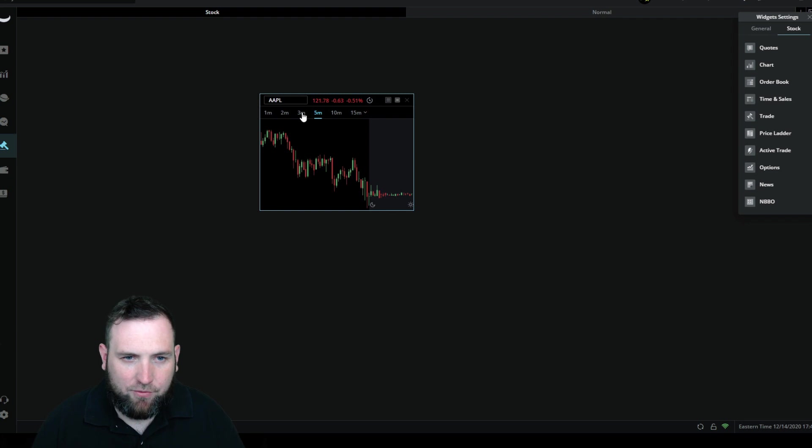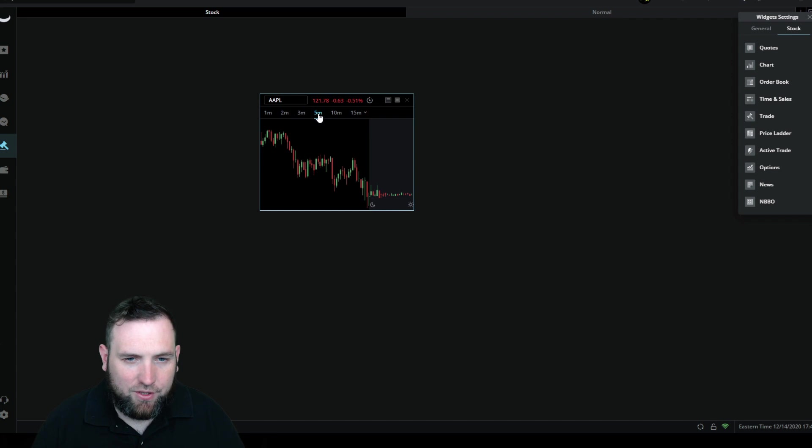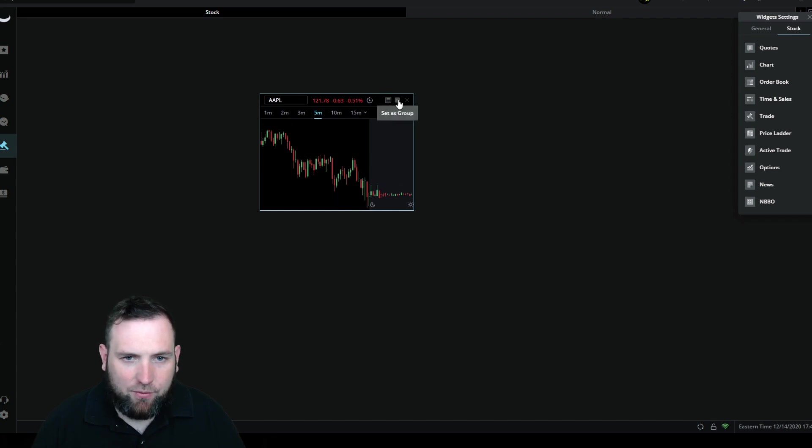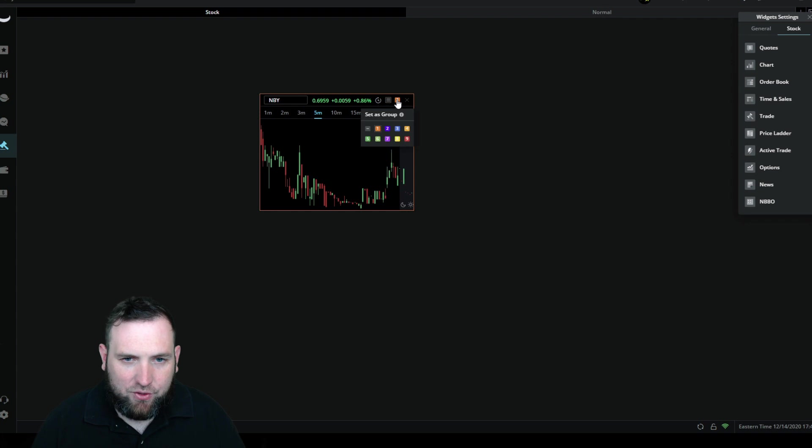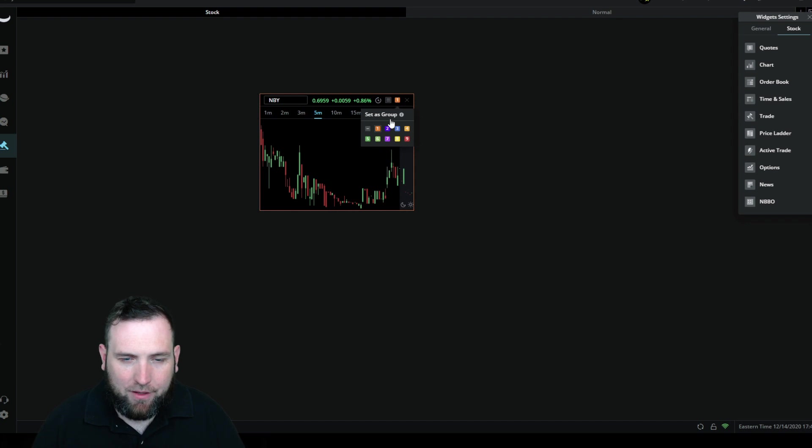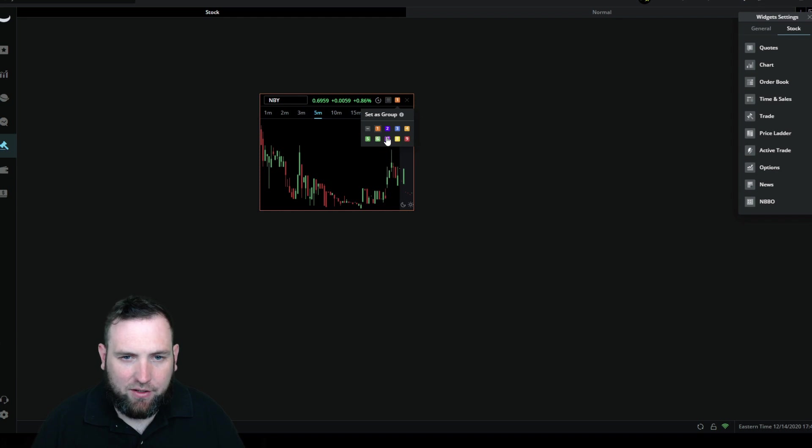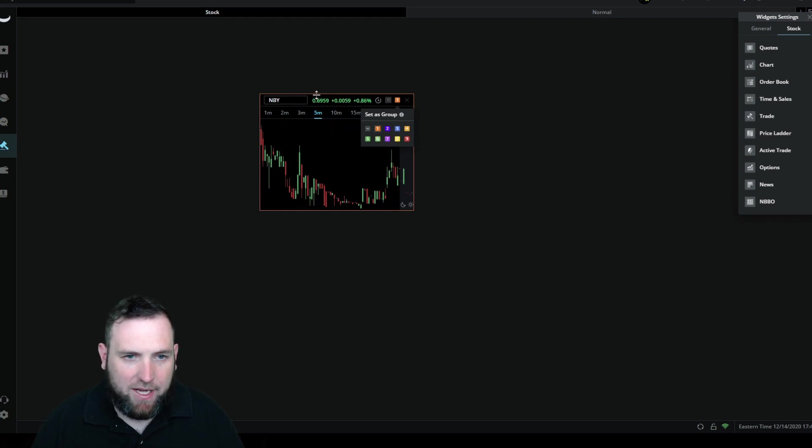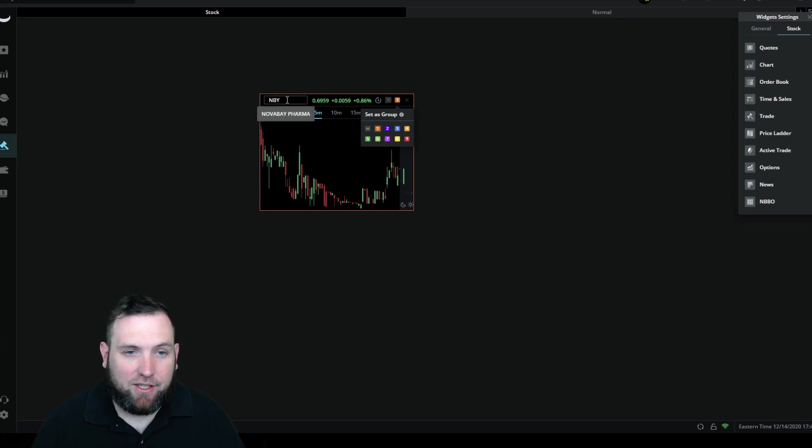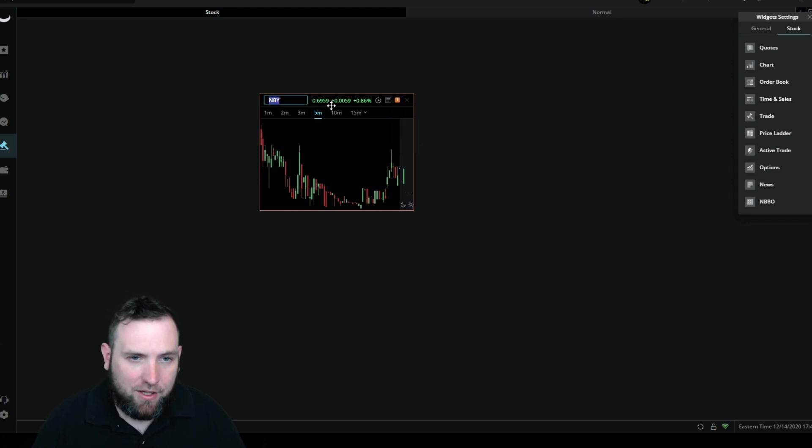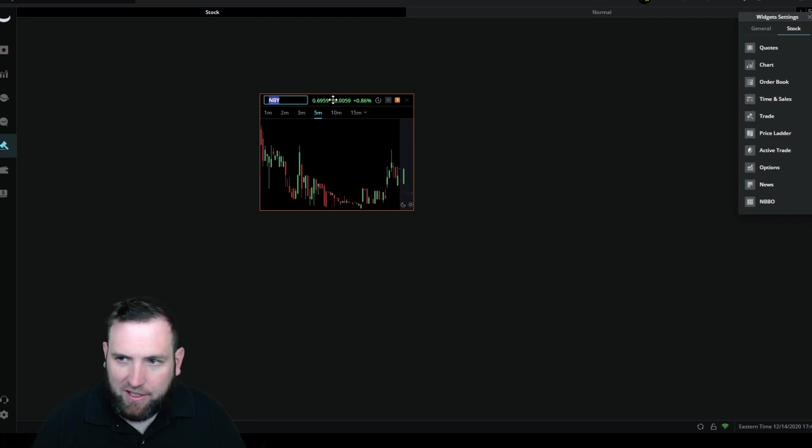Then you get a little pop-up there, a little chart. We've got Apple. We're going to make this a five minute chart. The M stands for minute and the number stands for the amount of minutes. Then we're going to go to set as group and we're going to set as group as one. The set as group is right here between the X to close it, it's just a little dash. When you hover over it you can see it'll say set as group, and then you have all these setups right there of different numbers and colors to match your charts up. I'm going to match everything to one just like I would match everything on thinkorswim.